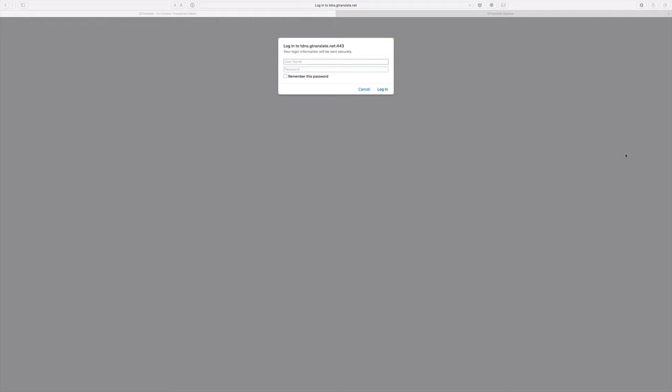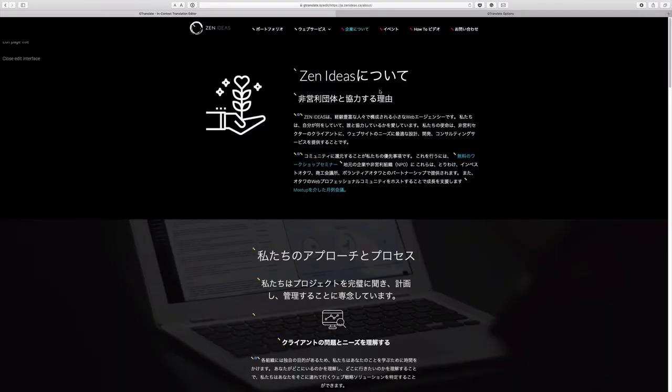Okay. So it asks me to log in, of course, because otherwise anybody can mess up my Japanese website. So this login information is not your WordPress login access. So when you purchase the GTranslate plugin, you'll have to register and you'll get their own dashboard.